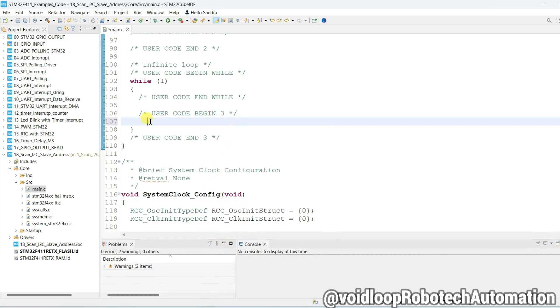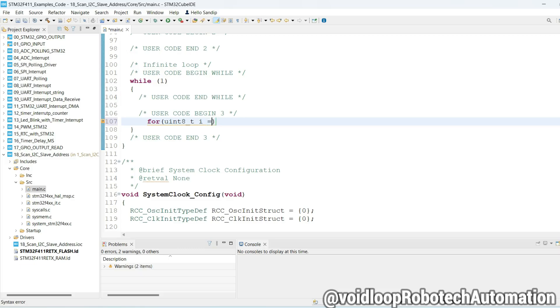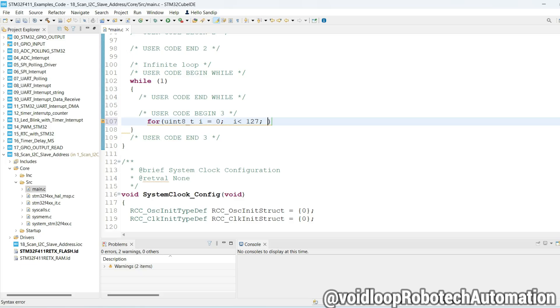Here we will use for loop inside: int i equals zero, and i less than equal to 127, and i plus plus.